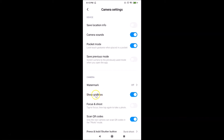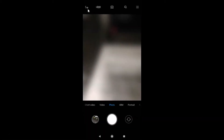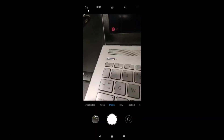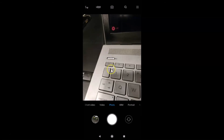Turn on the Show Grid Lines toggle by tapping on it. You can see it's now enabled. If you go back, you can see the grid lines are now visible on the camera screen.